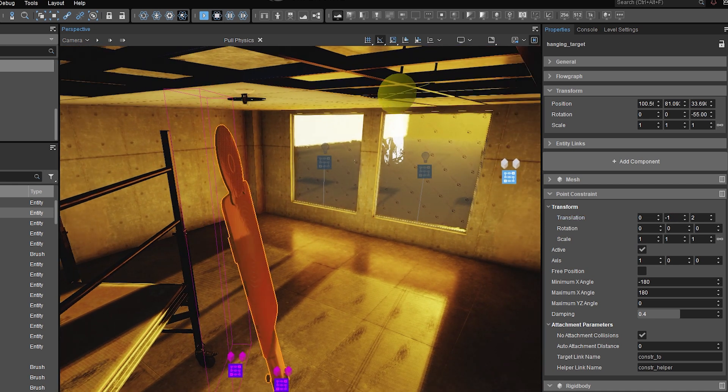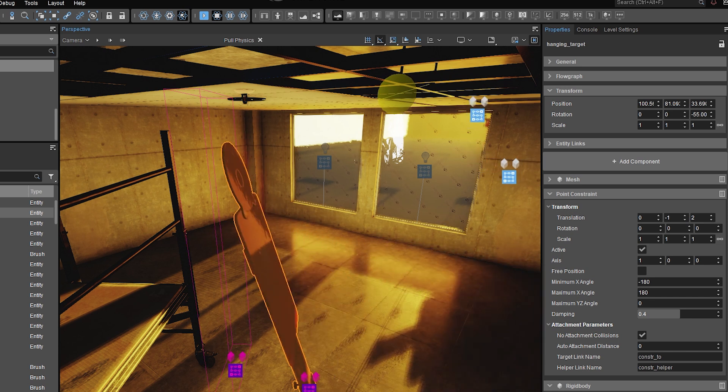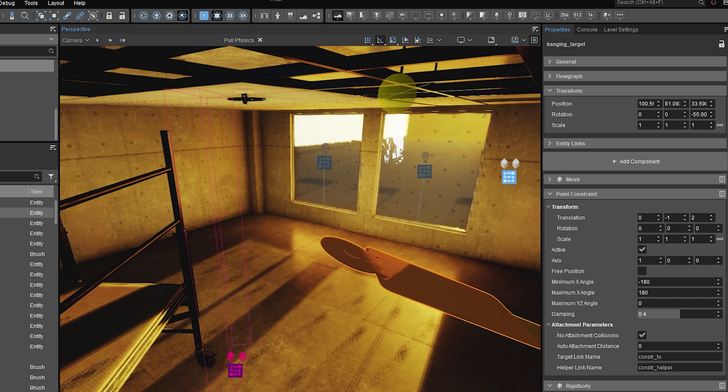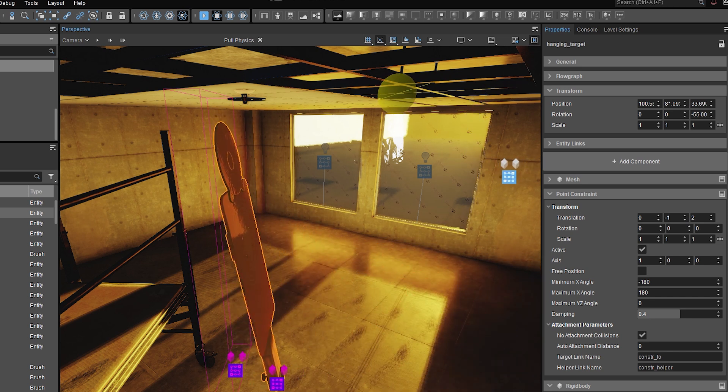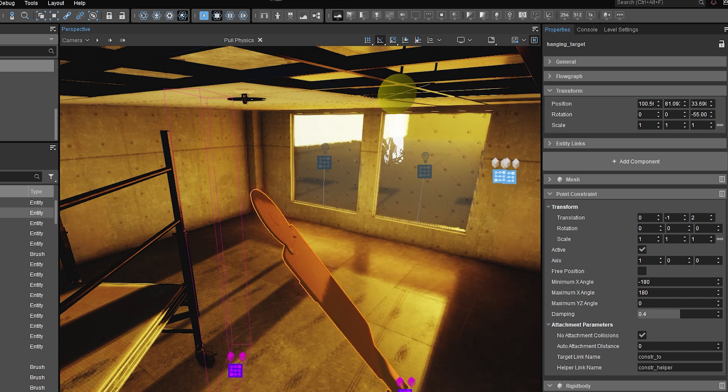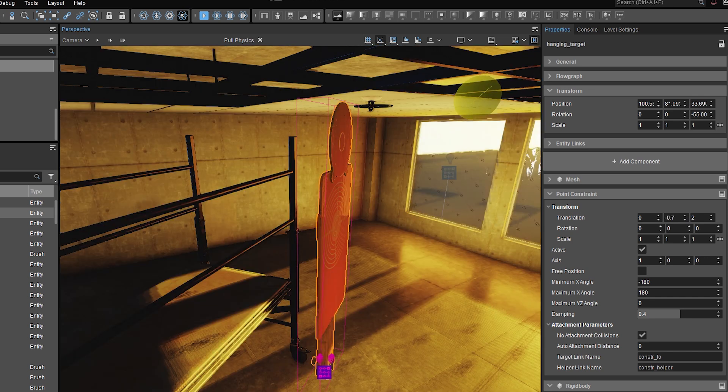And now when I enable physics, the whole object is going to swing in an arc relative to that point out there in space. So this can help you assemble more complex mechanisms with interlinked parts.